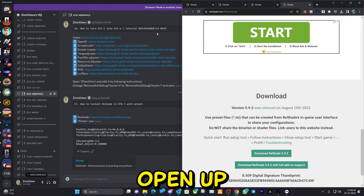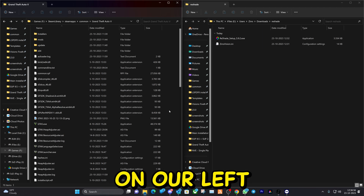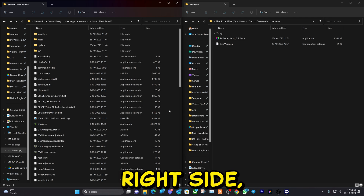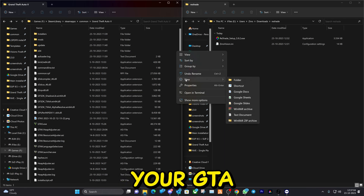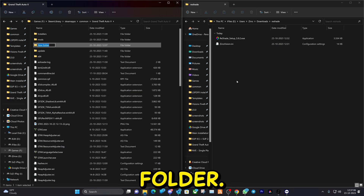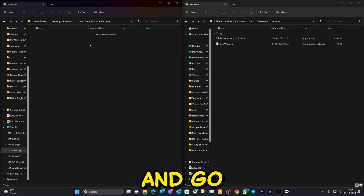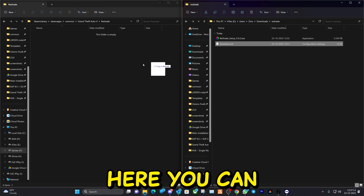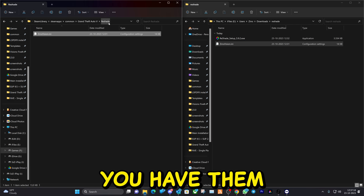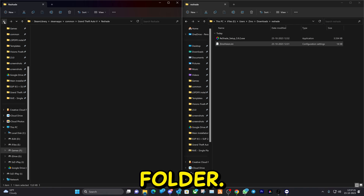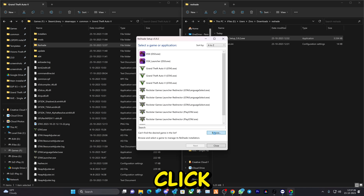Next, open up your GTA 5 main directory folder alongside the files you downloaded. On the left side is your main directory folder; on the right side are the downloaded files. Create a new folder within your GTA main directory folder and call it 'ReShade'. Go into that folder and place the preset there — this is where you can store all your presets in one place. Now let's install ReShade itself.